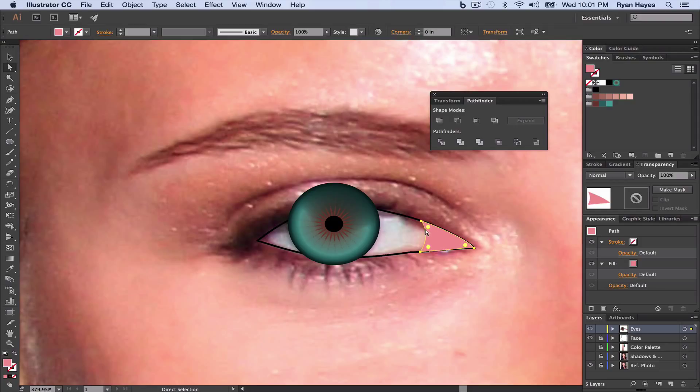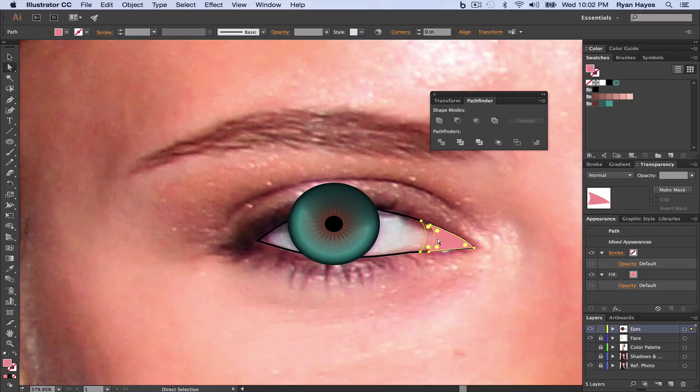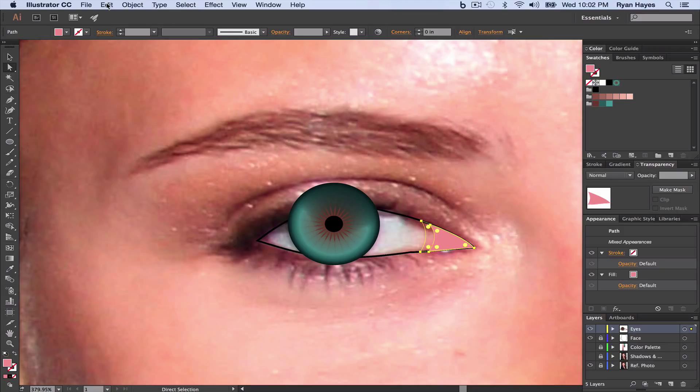I want the base shape to be transparent, opacity of zero. Holding Shift, I'm going to click on the one that still has color, and we're going to tell it to blend from this color to nothing. And we do that, and we can close Pathfinder. We don't need it anymore.